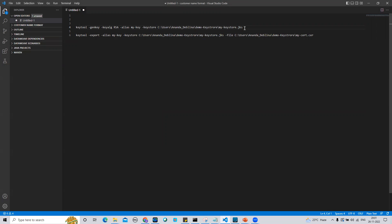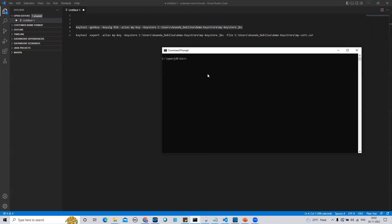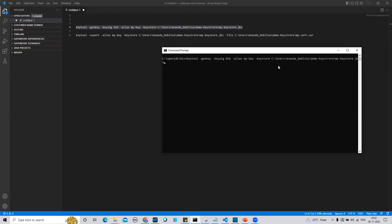In this command prompt I am going to execute these two commands using JDK 8. This command is already there from a previous attempt, so let me fire it. It will ask for a password.